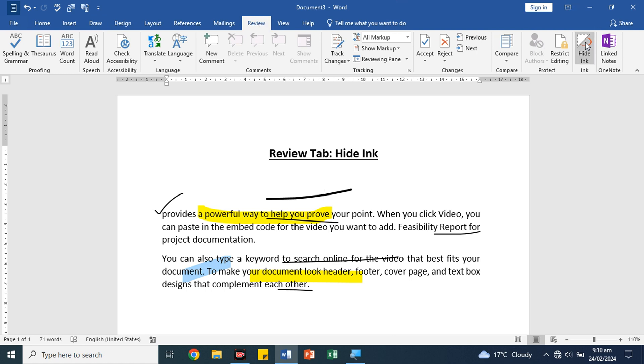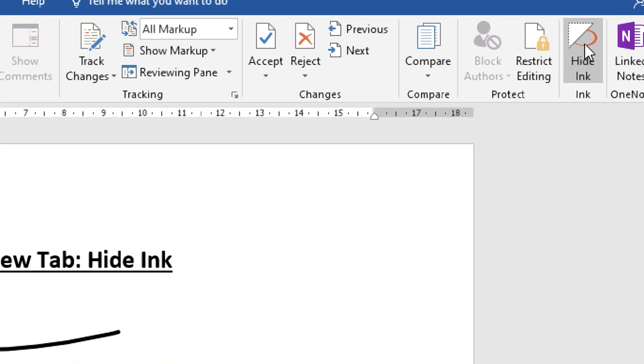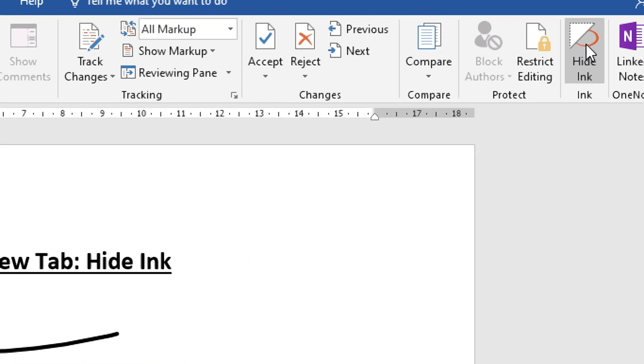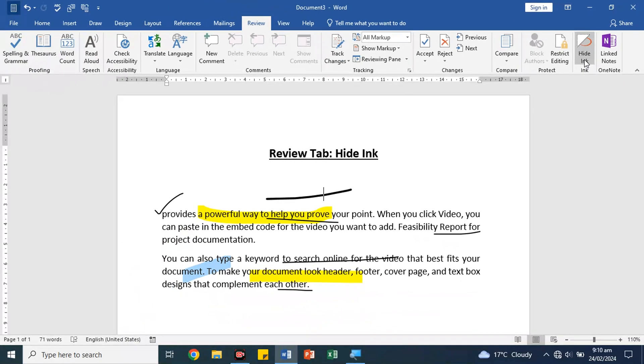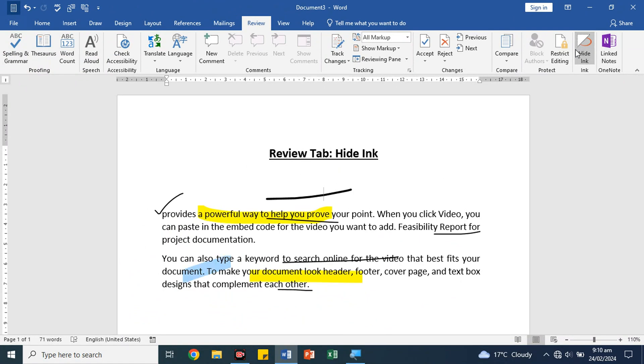And again in the review tab, hide ink, you can single click to clear everything. Your document will show in a clear form. So this is a very helpful hiding tool.